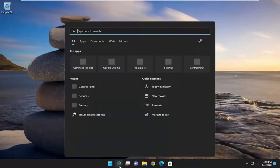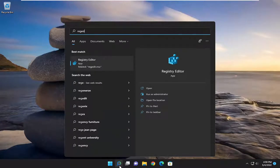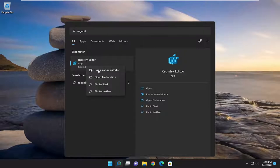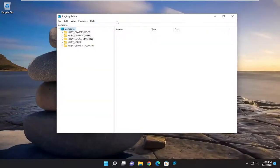All you have to do is start by opening up the search menu, type in regedit, R-E-G-E-D-I-T, best match will be registry editor. Right click on that and select run as administrator. If you receive the user account control prompt, select yes.